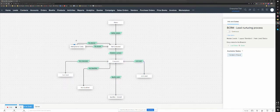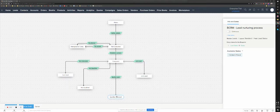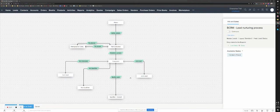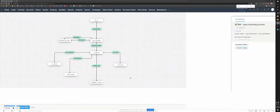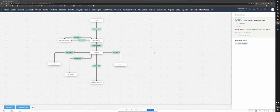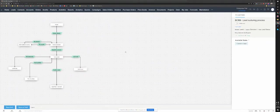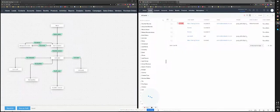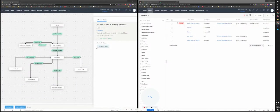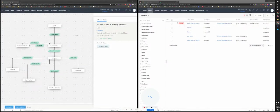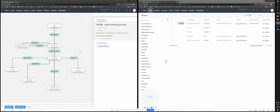And if it's qualified, this blueprint will actually call a function that will automatically convert that lead to a contact and an account. So you don't need to manually do that. So let me just start going through this process in an actual lead. And I just want to keep this open on the left side so we can see where we are.